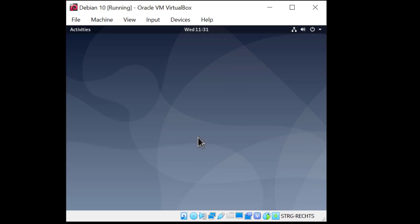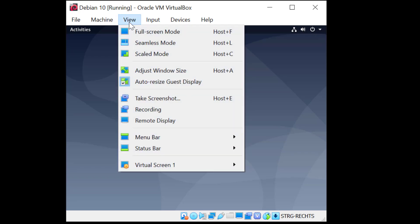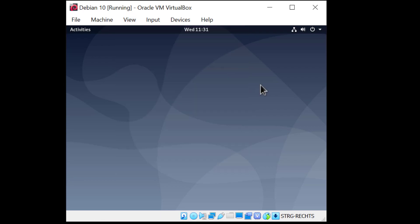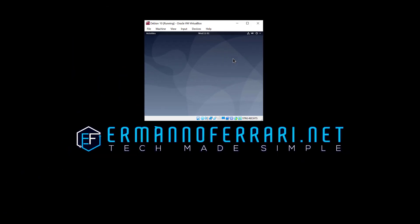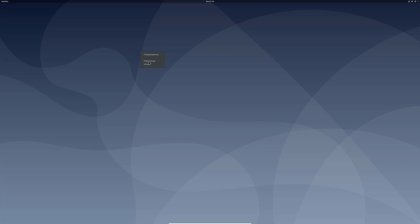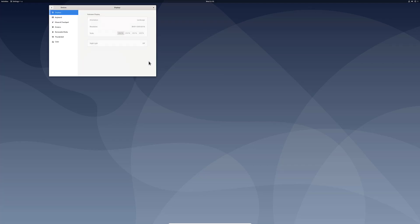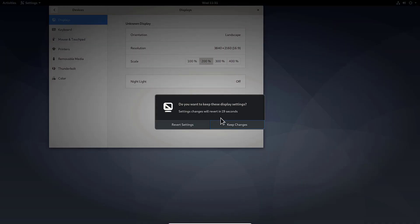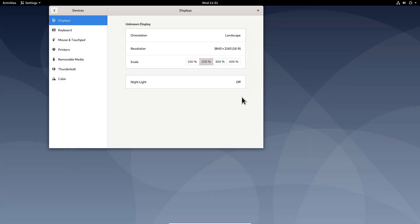And now if the guest additions were correctly installed, if we click on the view menu here, we'll see that auto resize guest display is active. So I'll just hit my control F to go full screen. And as you can see, we are going full screen. Now because I have a 4K monitor, everything is very small. So I'm just going to right click on the desktop and go to display settings. And bump this up to 200% and click apply. And keep changes.